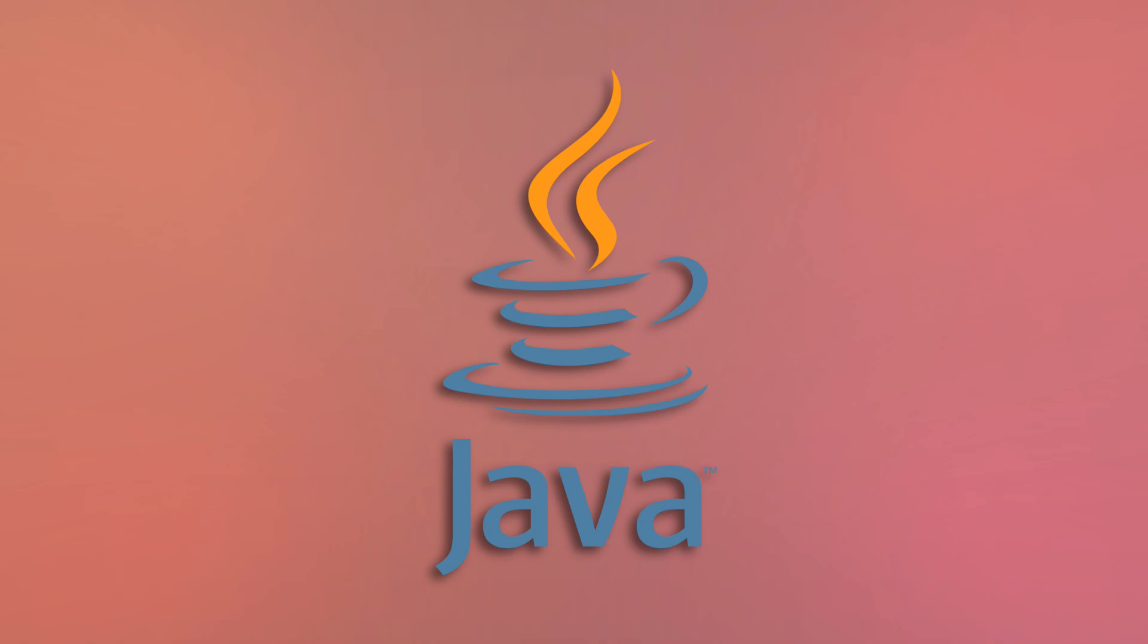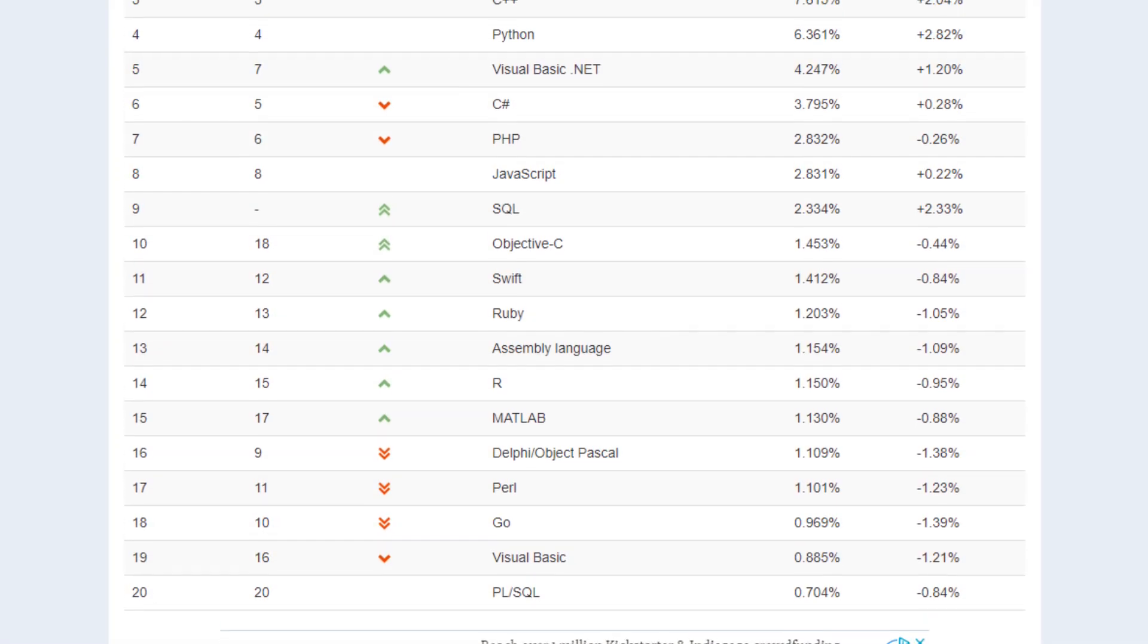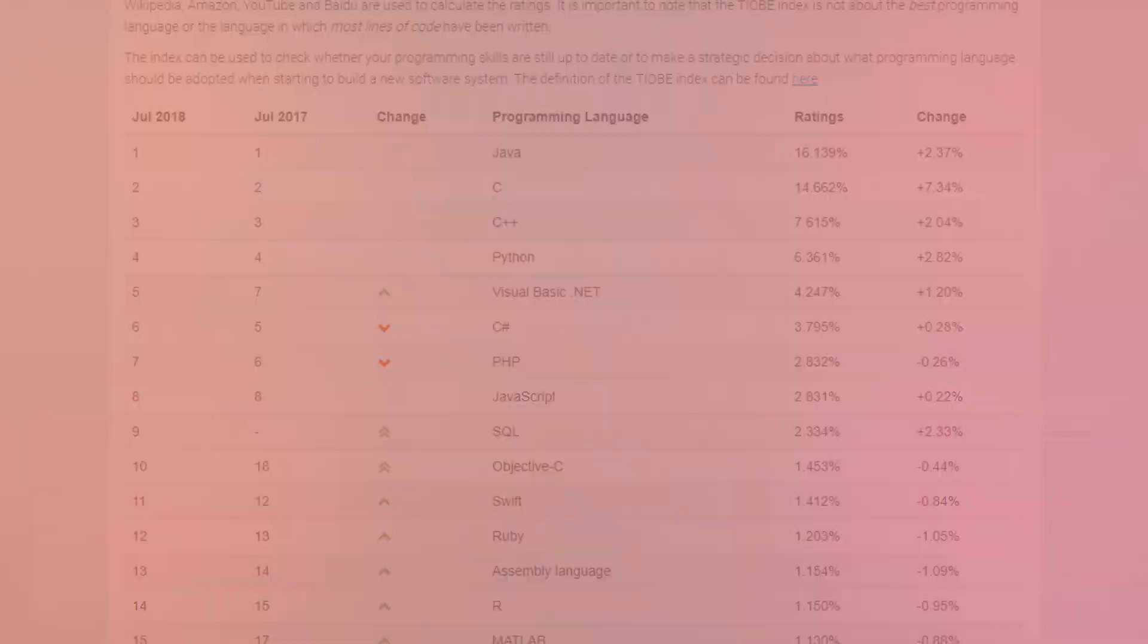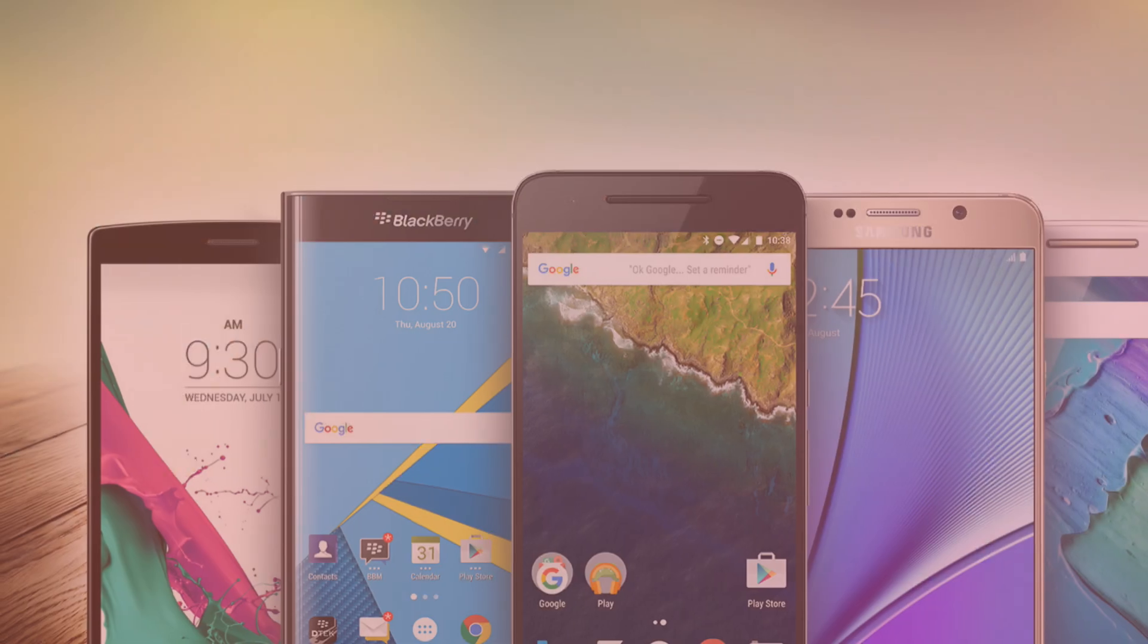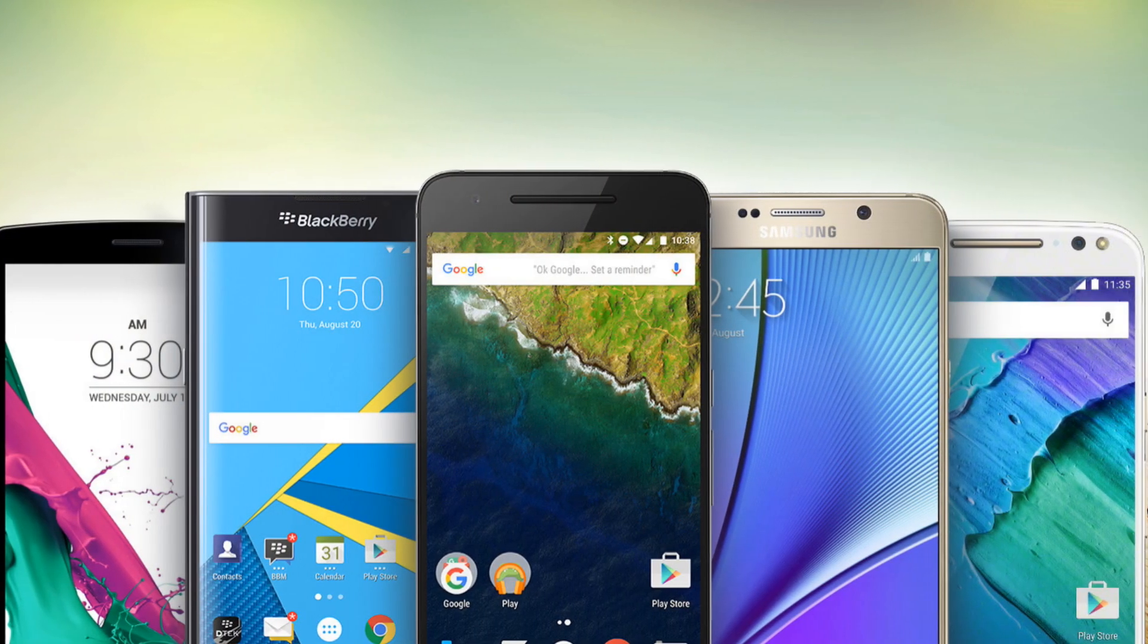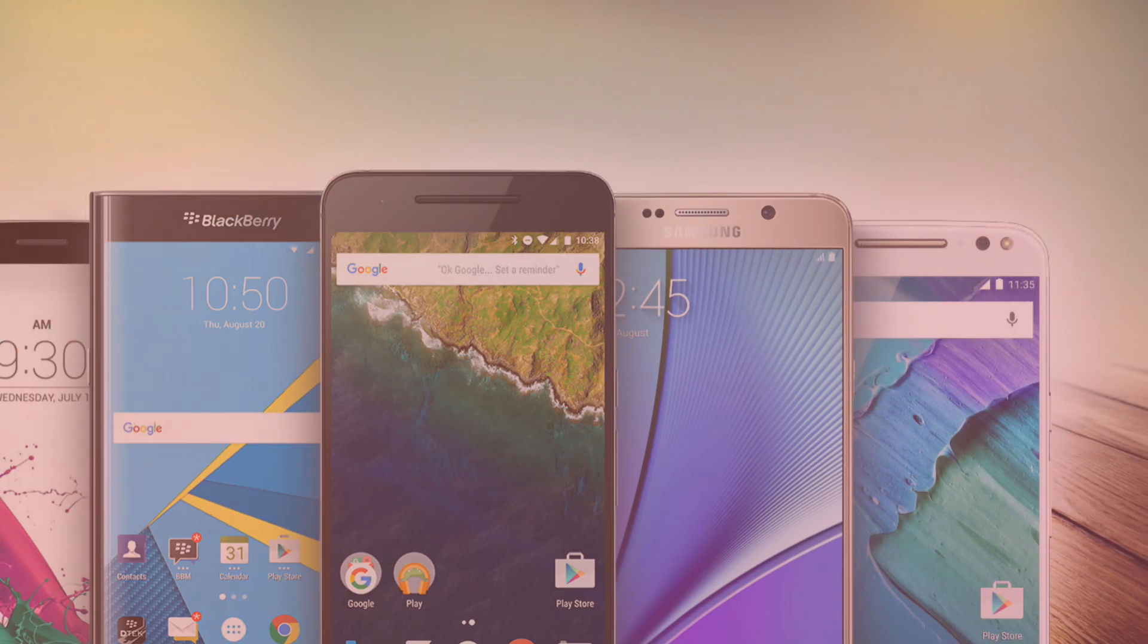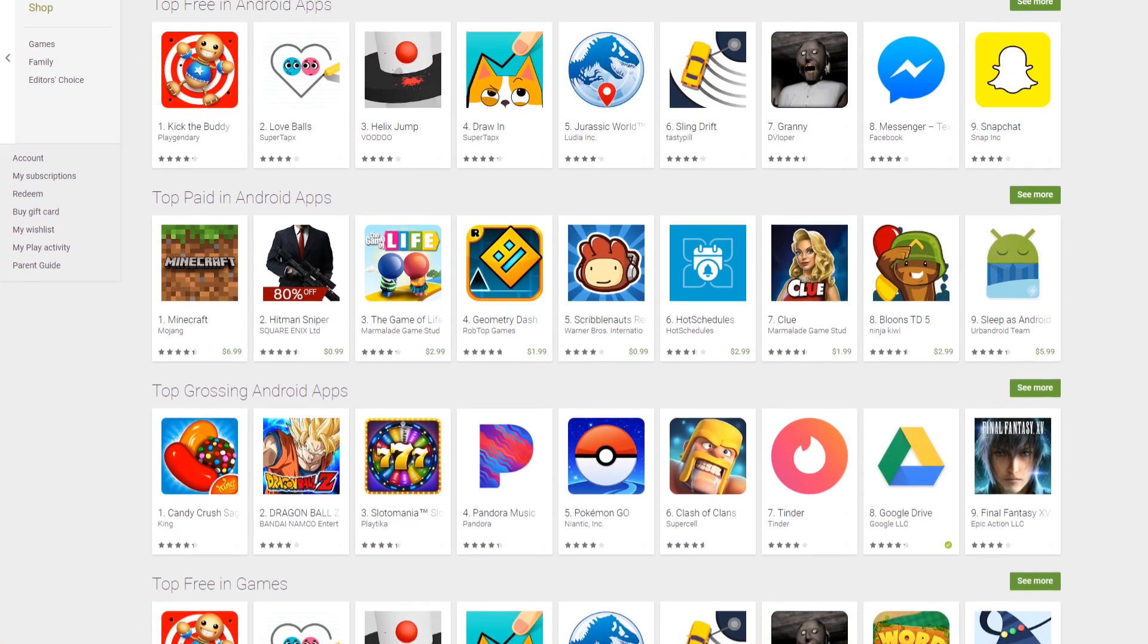Java may not exist on the web anymore, but if it's still the top-ranked language in the world, then it must be somewhere, right? Look no further than the nearest Android device. Unlike iPhones, which are produced solely by Apple, devices from all sorts of different companies running on all sorts of different hardware run Android, making Java, with its write-once-run-anywhere philosophy, a perfect candidate for writing apps.